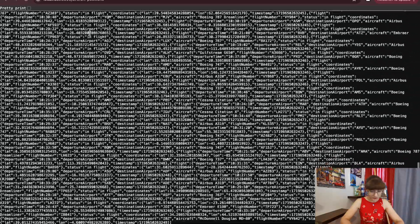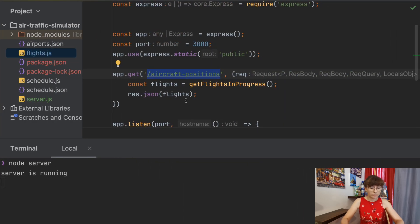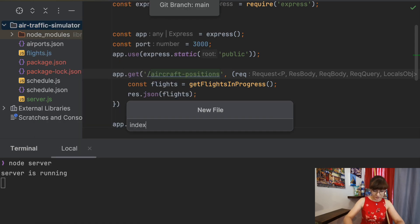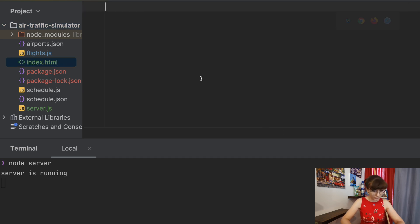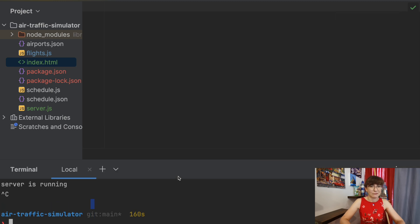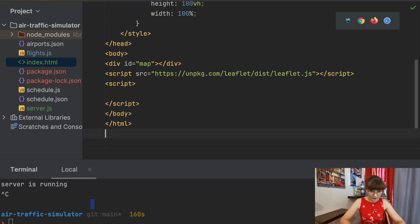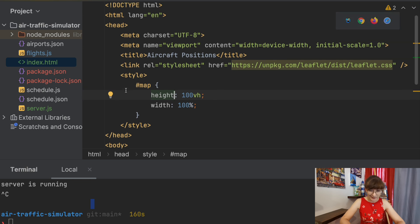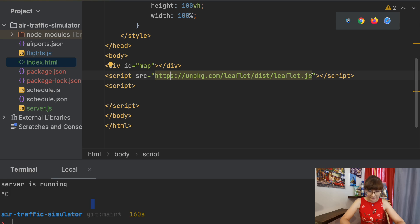Now what we can do is add a web page and from it call this aircraft-positions endpoint. For that I will add a file index.html — yes, we are going to add it to the GitHub repository. By the way, the GitHub repository is in the description of the video. Let me stop the server. I'm going to copy-paste a placeholder which I already have.